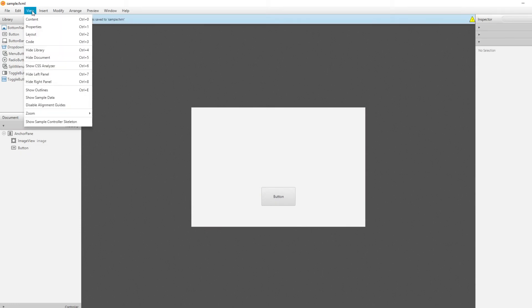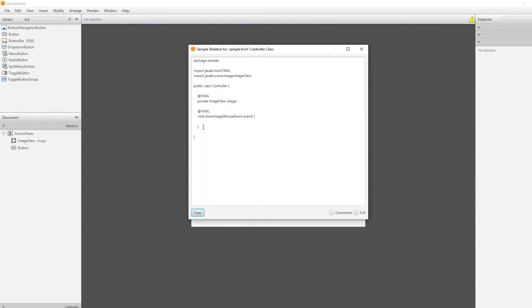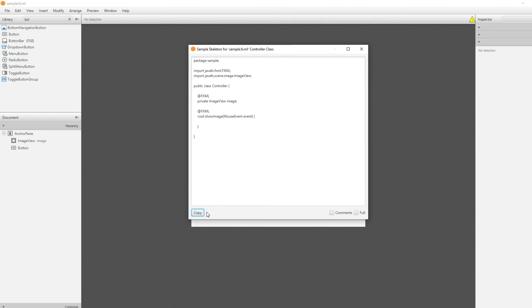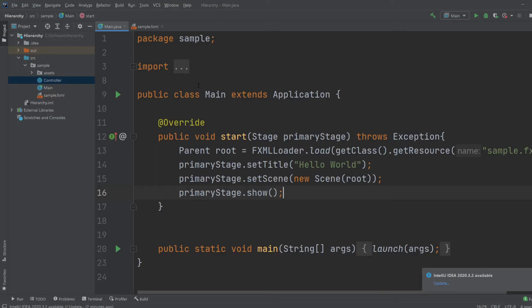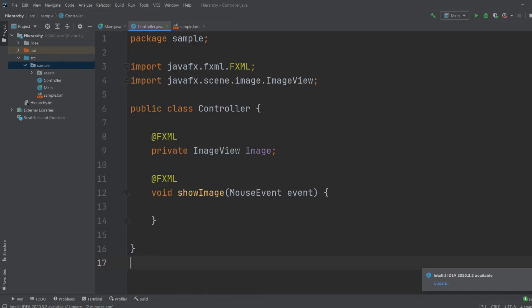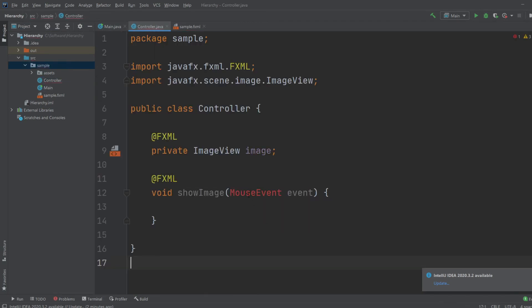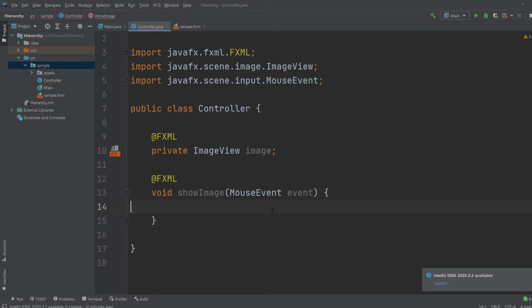We would go inside our view, and show the sample controller, and I will just copy this. Then we're going to go inside IntelliJ, and inside IntelliJ, we're going to access our controller, and remove this, and copy paste the new format. And I would just like to import the mouse event, and I'll just do the first one.